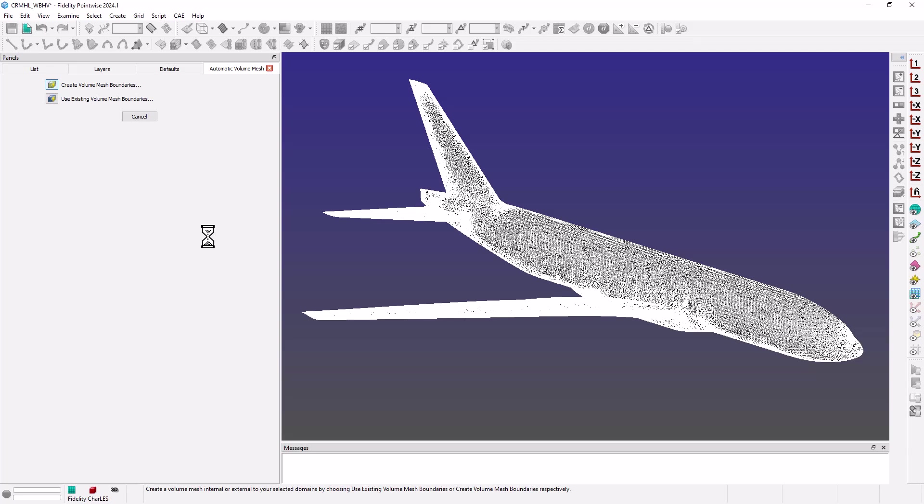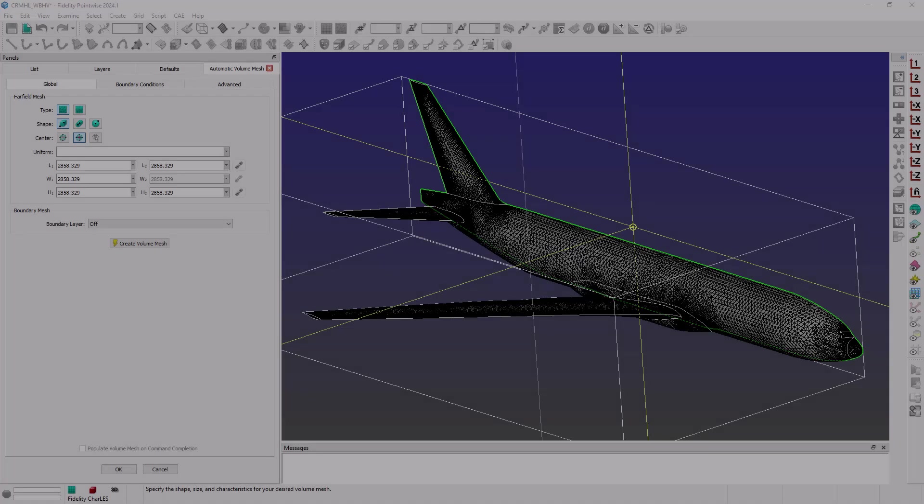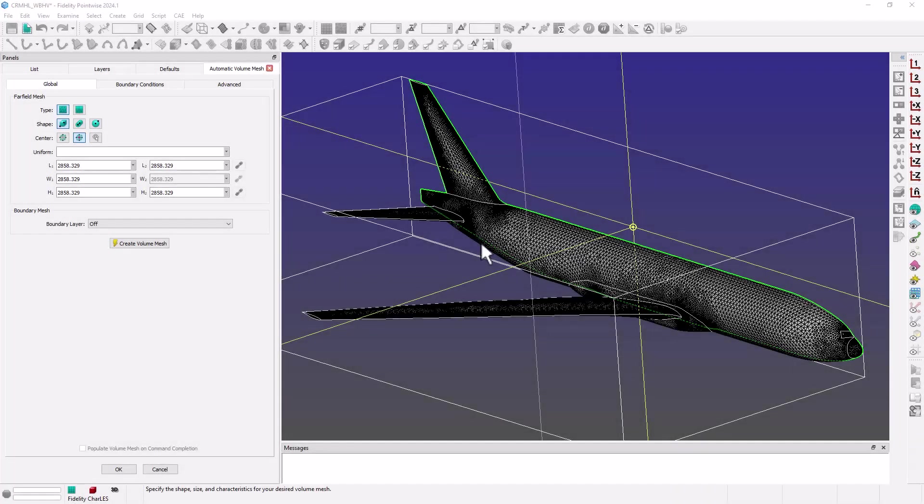Remember, the goal here is to only create the boundaries of our computational domain as we will perform the actual volume meshing in STITCH.